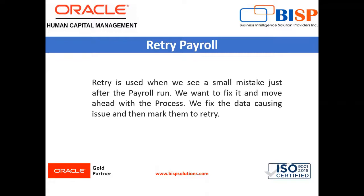For example, when we run the payroll for the month and then realize that there is some problem with one employee and we have to only stop for that employee and not for others, then we can go to the payroll retry.